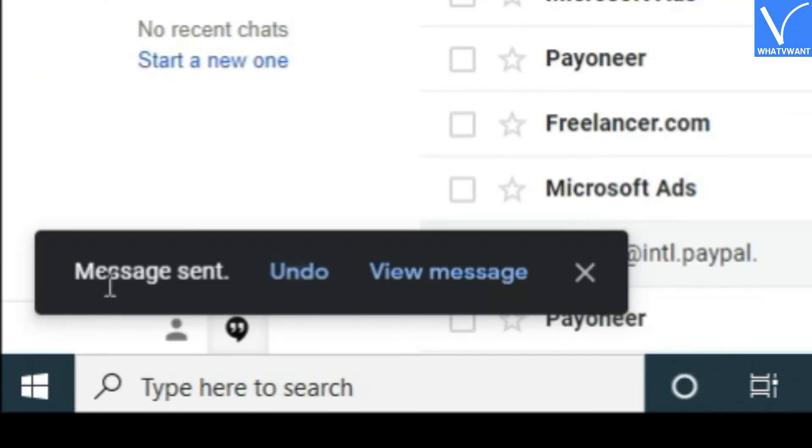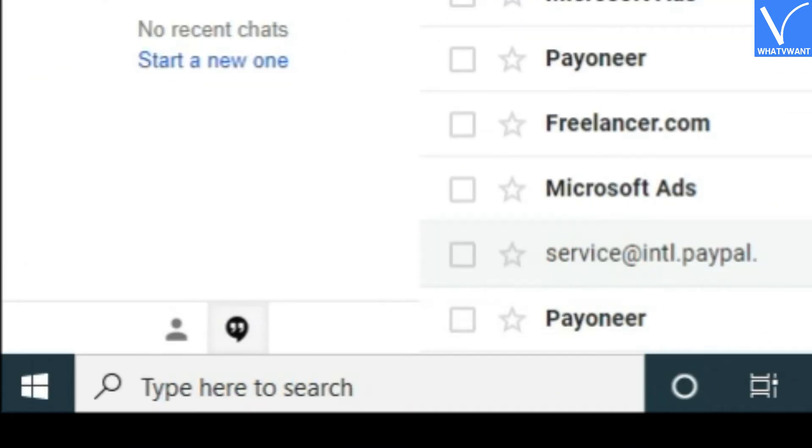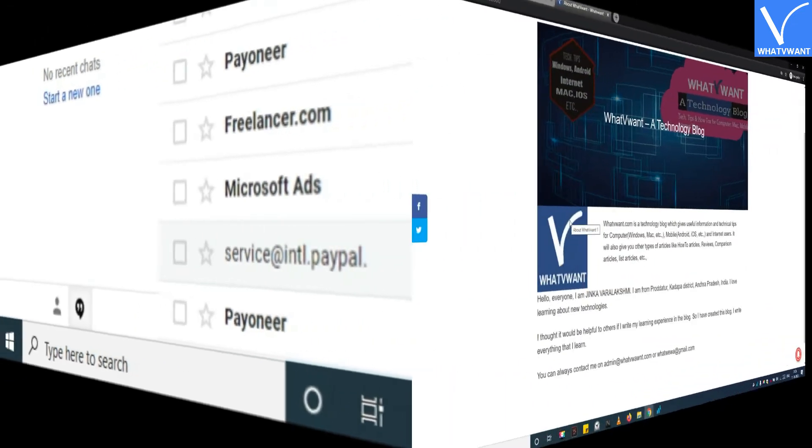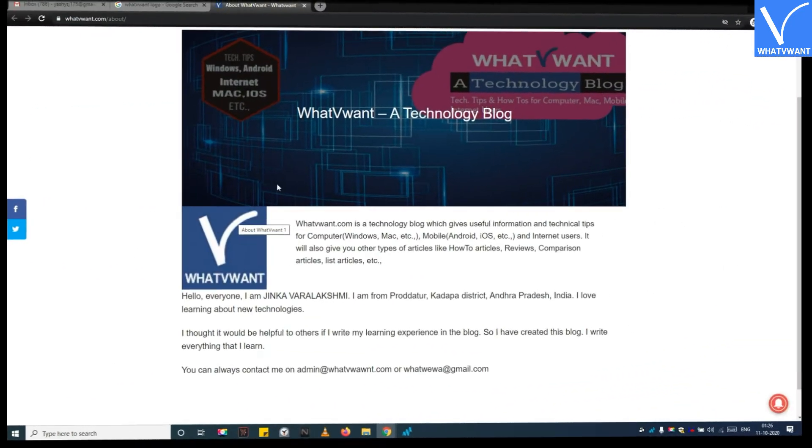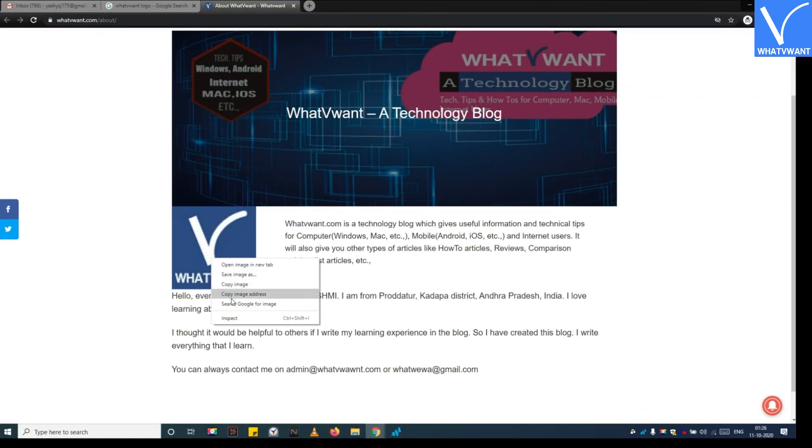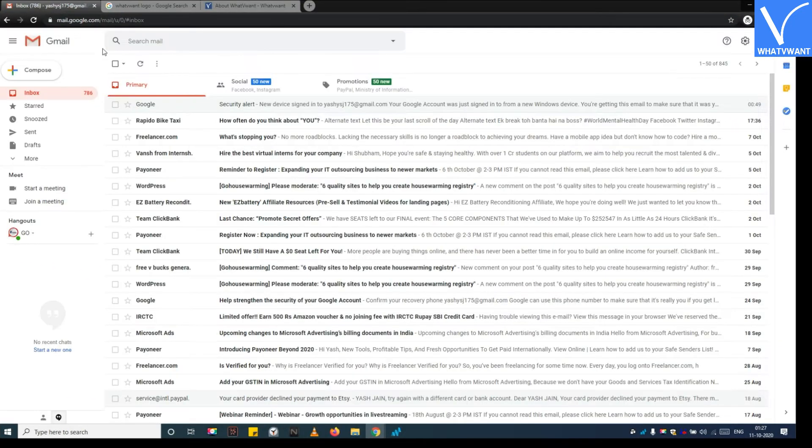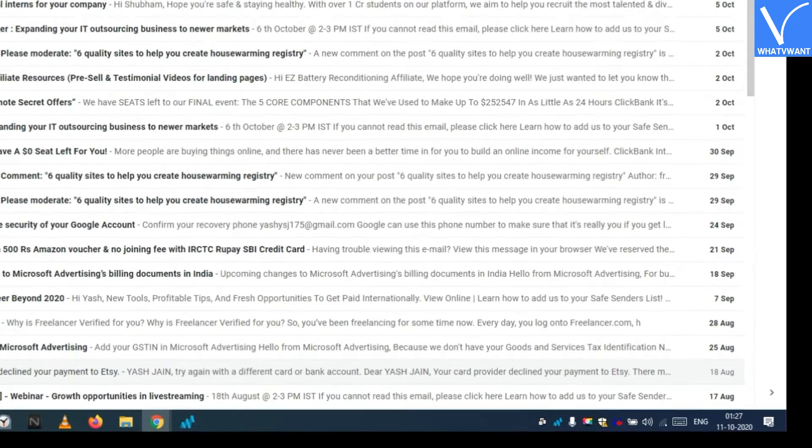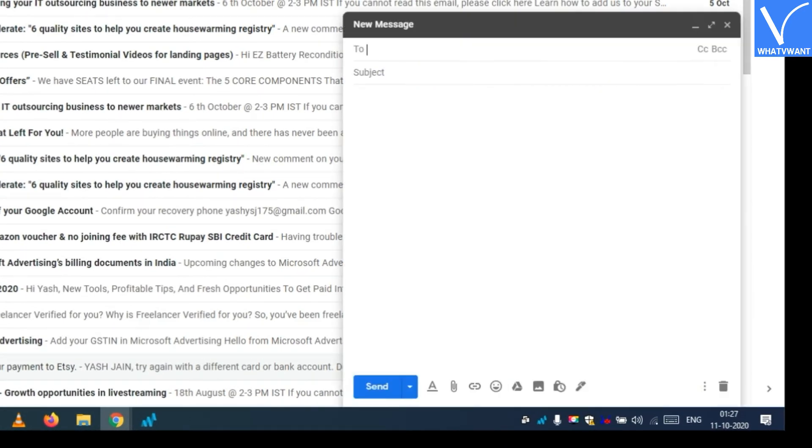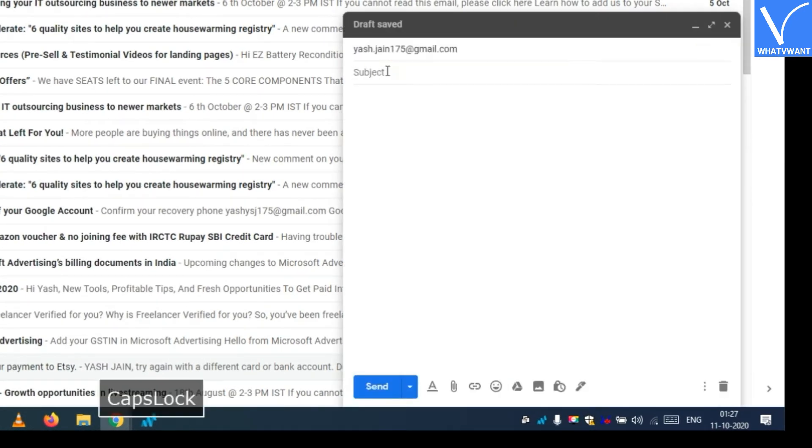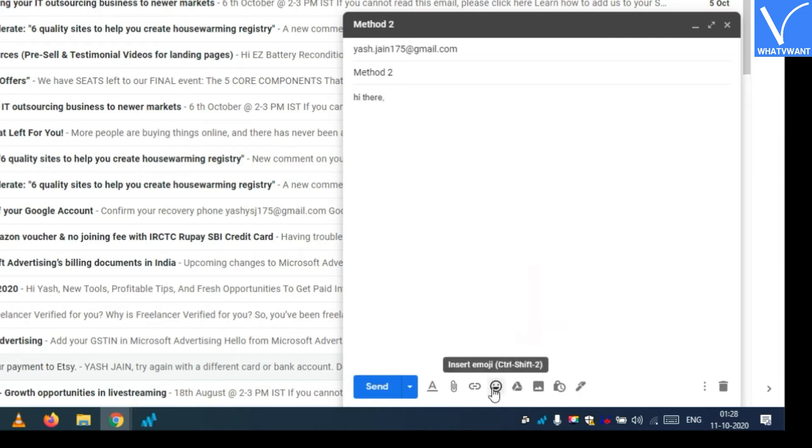Now let's see the second method to send images on Gmail using image URL. Step 1: Copy the image URL you like to send on Gmail. Step 2: Compose the message. Step 3: Hit insert photo button.